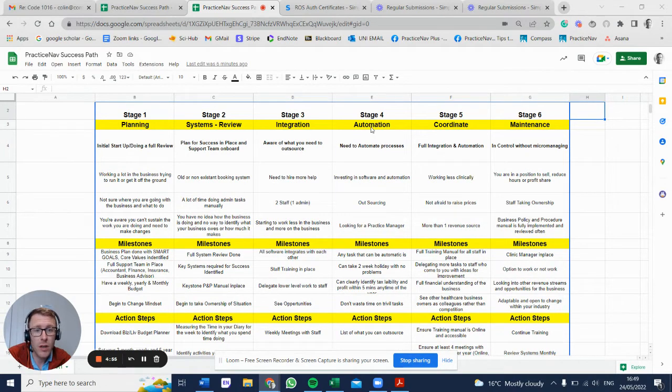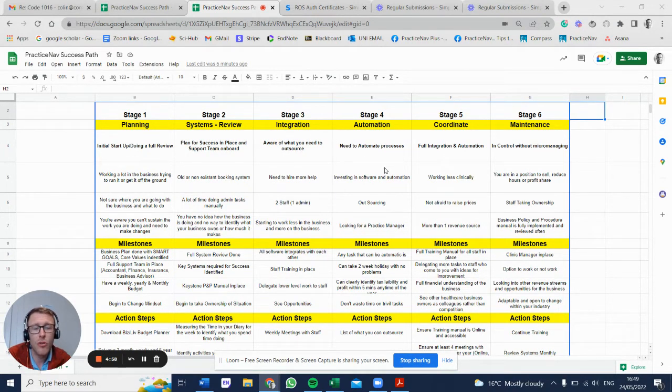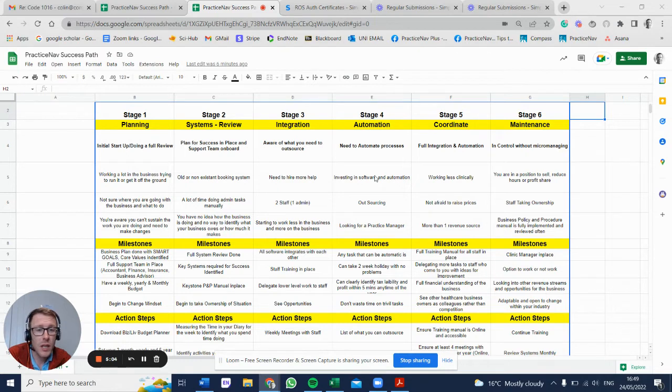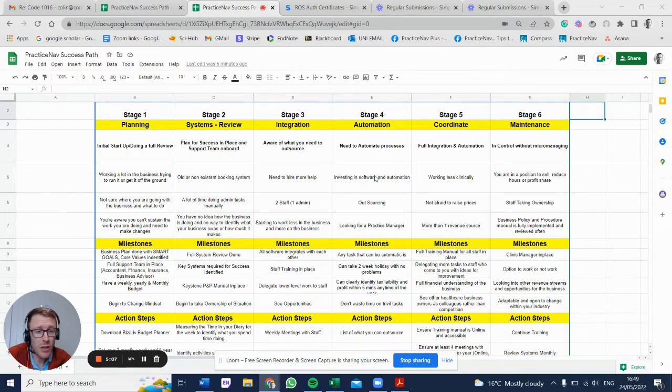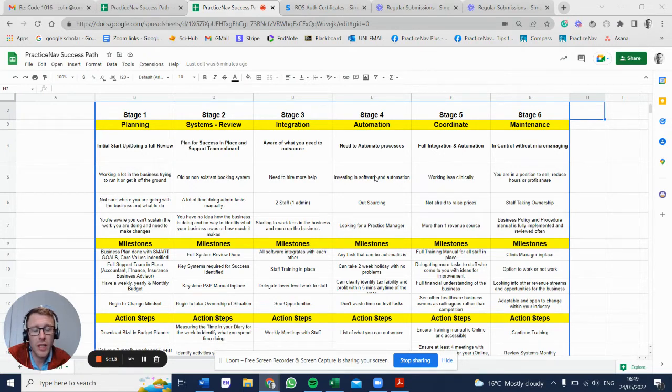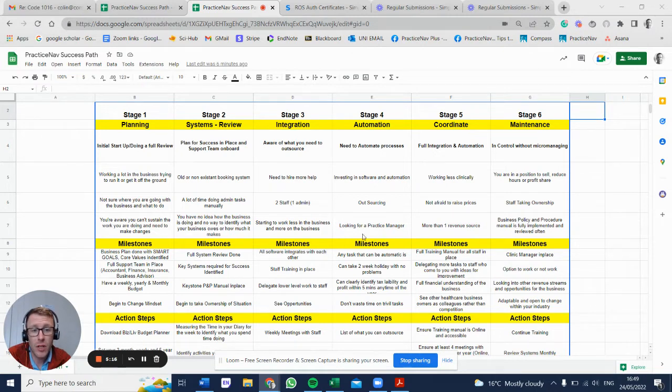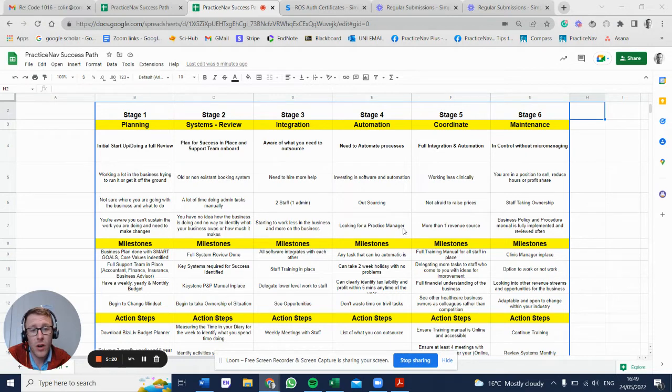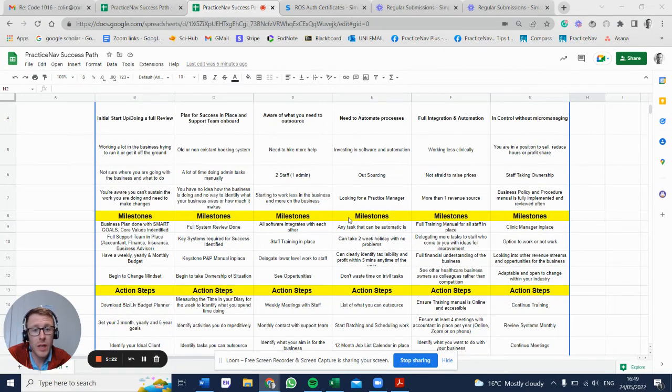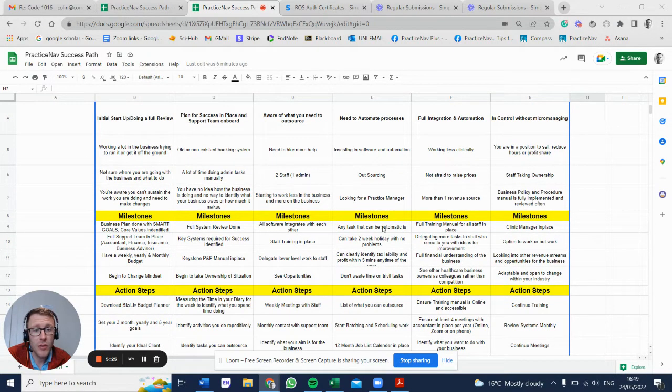Stage four: automation. You're making the whole thing run potentially without you. This is where you need to invest in software, whether it be accounting software, clinical software, or the software could be another admin person on board. You're outsourcing, working on the key fundamentals that you need to look at. You may be looking at developing a practice manager - that could be someone that already works there or somebody that you're hiring.